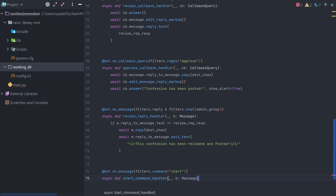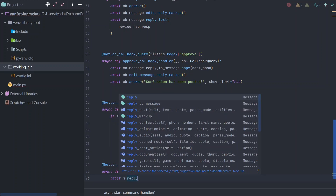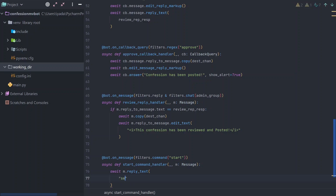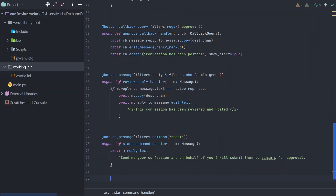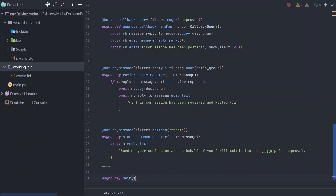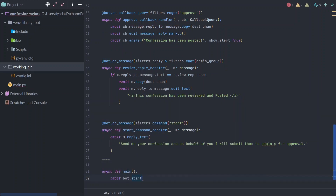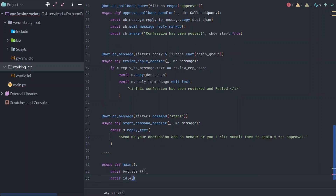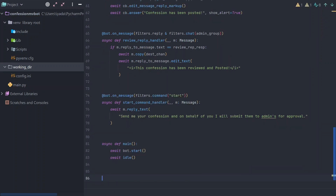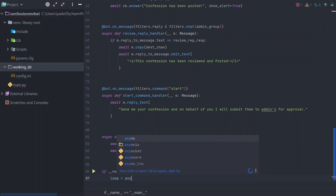Finally, the handler for the start command is as simple as it can be. We then define the main core routing and run it within the event loop. Let's do some testing.